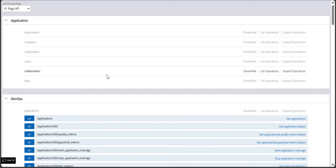In this particular video we are looking at how to add an attachment to an existing case. For this we need three things: one existing case, one API for uploading the file, and another API to add that particular attachment.